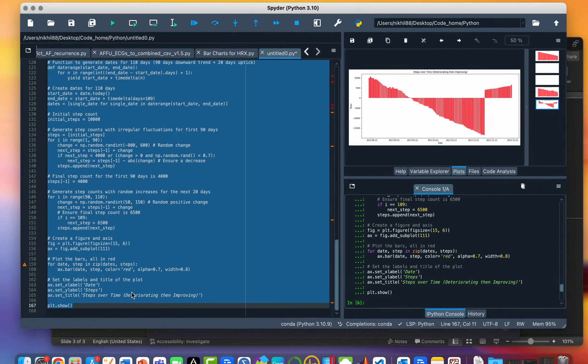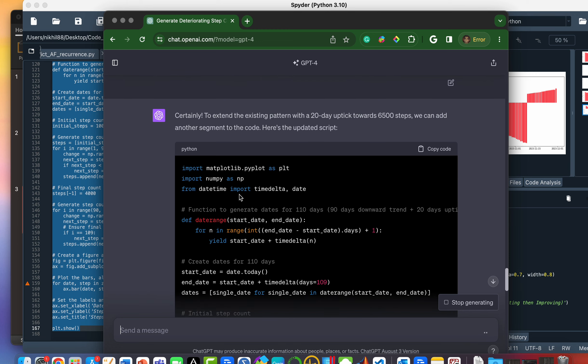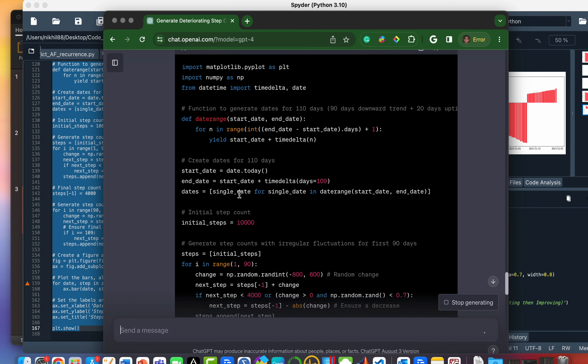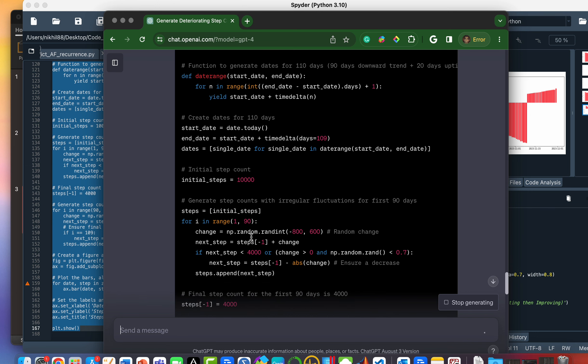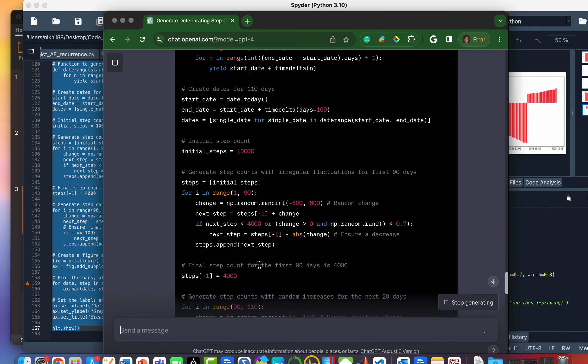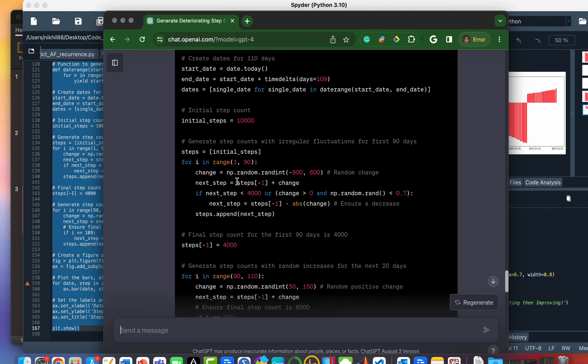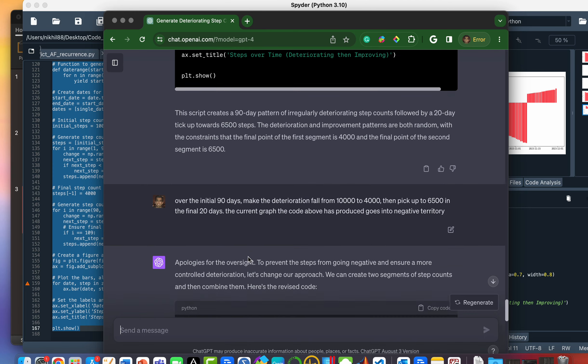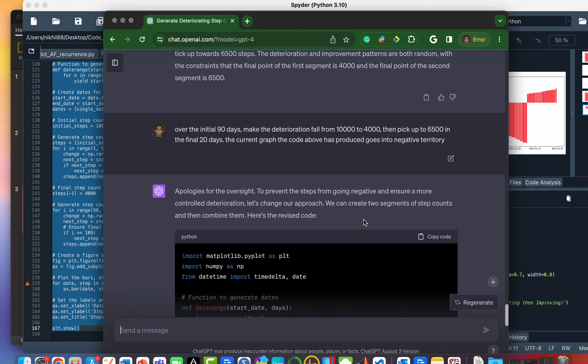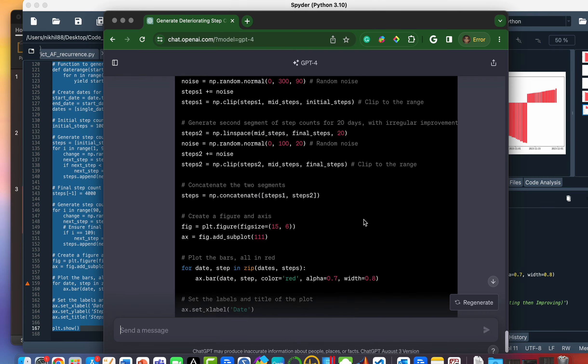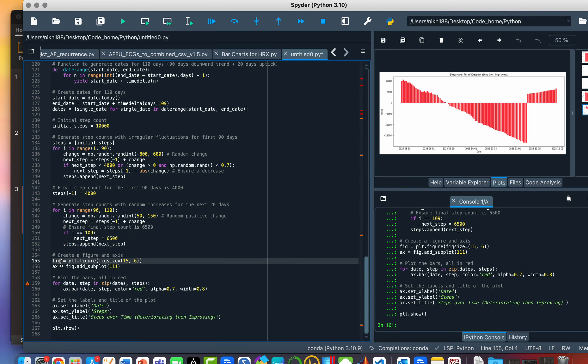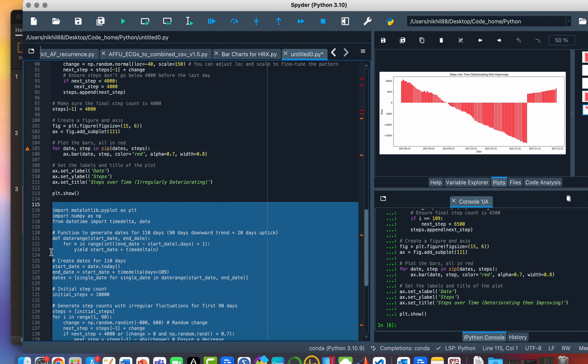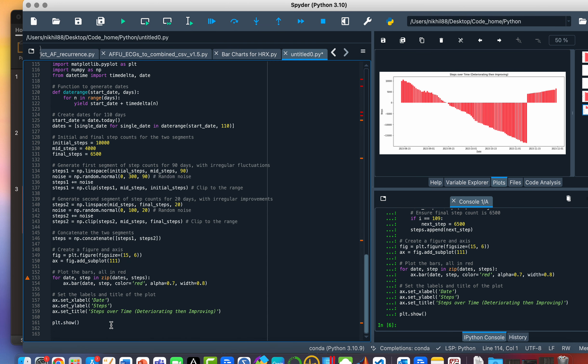So it obviously has made some errors here. And it looks like it's just continually deteriorated from 10,000 to perhaps minus 20,000. Let's have a look and see why that happened. It says it did put in this block here that it should not fall below 4,000. Apologies for the oversight. To prevent the steps from going negative and ensure a more controlled deterioration, let's change our approach.